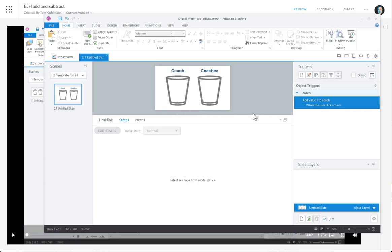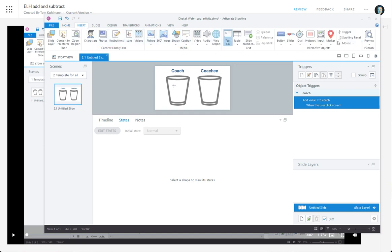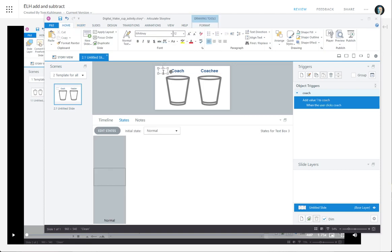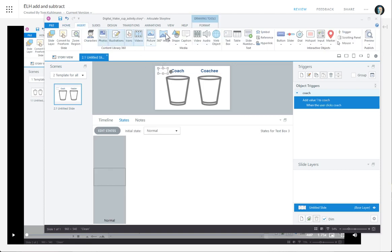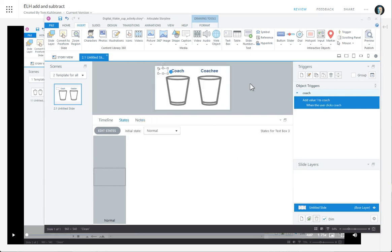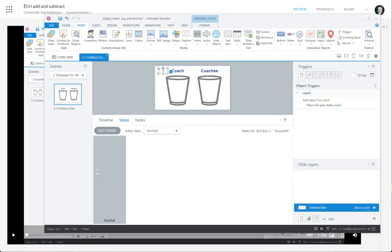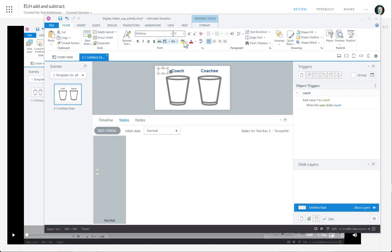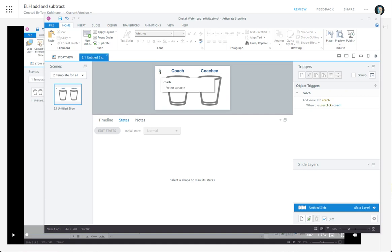Now let's go ahead and display the variables just so we can see that the trigger's working. I'm going to insert a text box and inside the text box we're going to insert a reference to that variable — coach. So now we can see there's a reference right here to coach, although it's really small, so let's make that much larger. So that's our reference to coach.